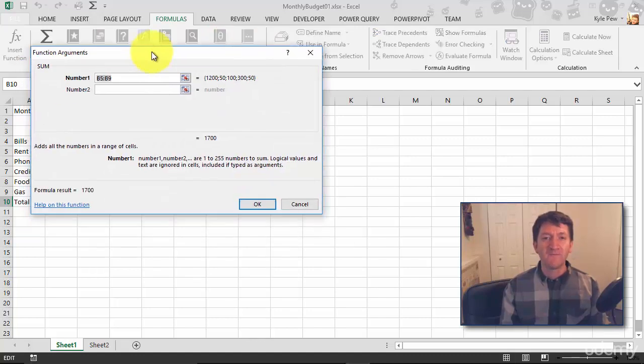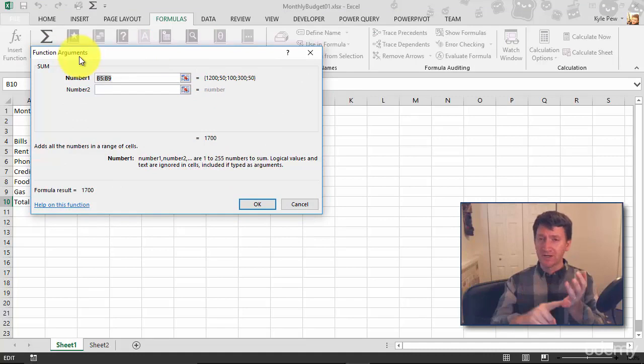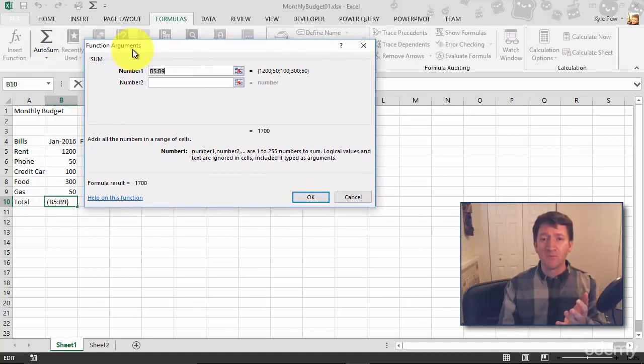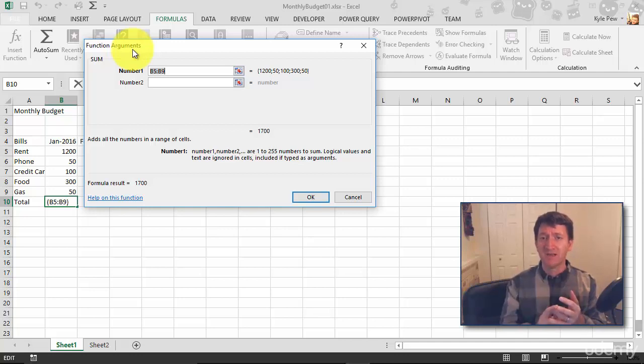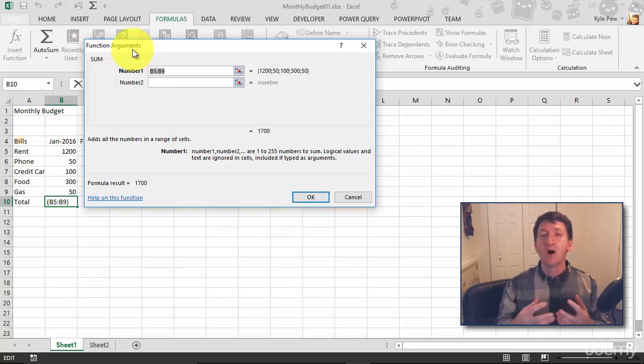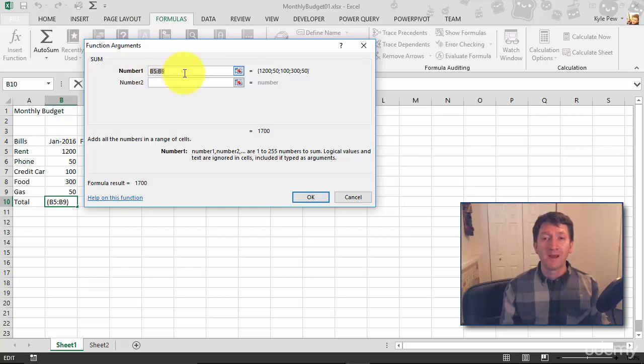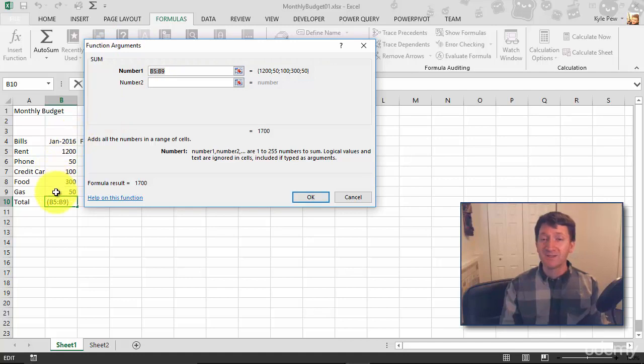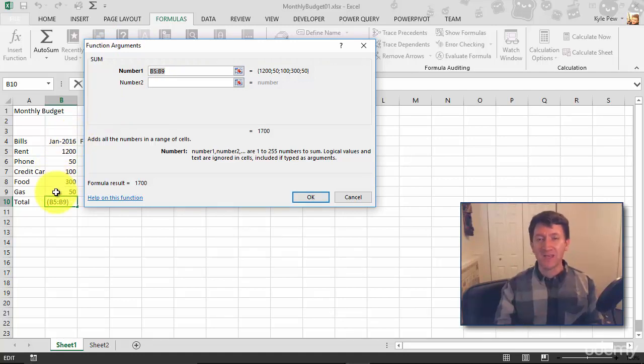This is going to open up my function arguments window. So remember, first part, you got the equals. It's actually already built that for me. The second part is we've got the sum function. That's what I just did here. The third part, and that's what I'm about to do here, is the arguments. A sum function wants to know a range of cells. And look at that. B5 through B9. Does that sound right? B5 through B9. It's already done it for me. I don't even have to do anything. I can just hit OK and I'm done.